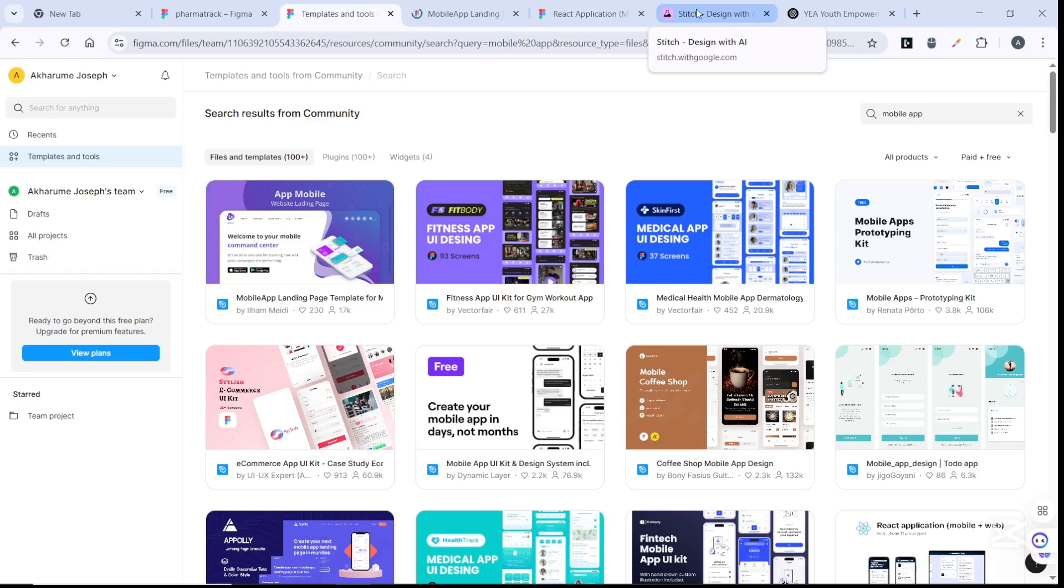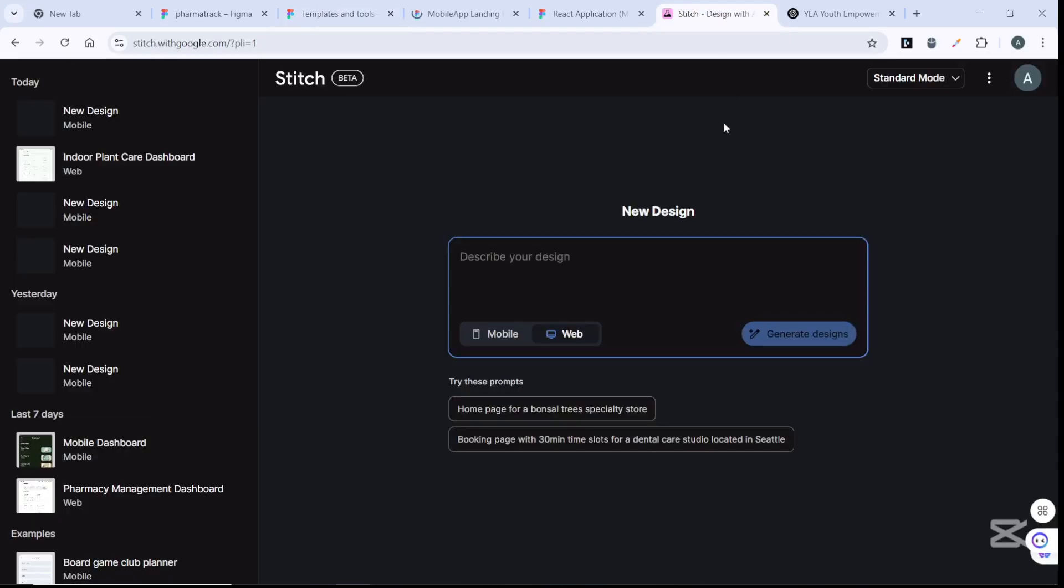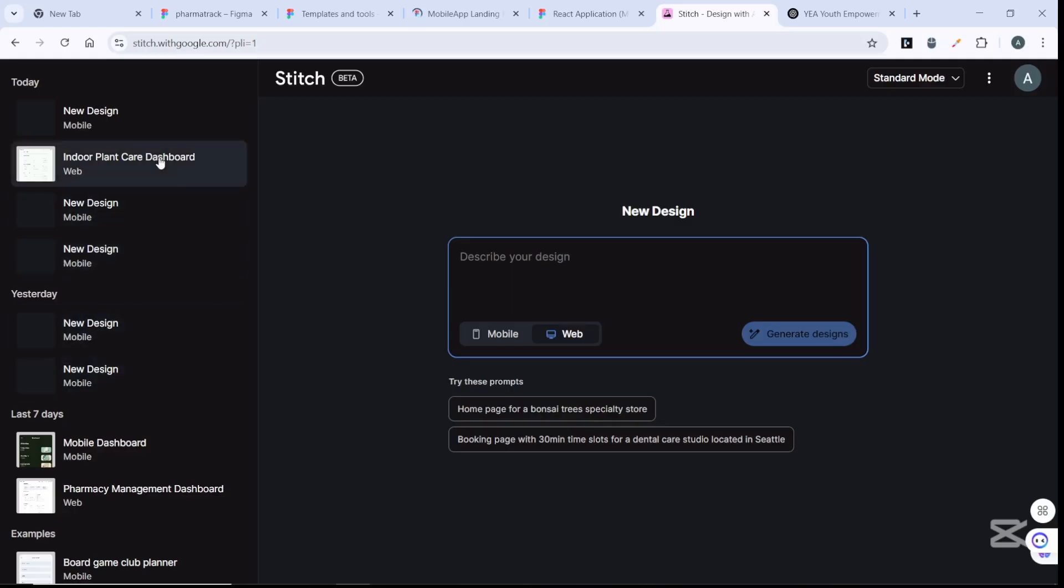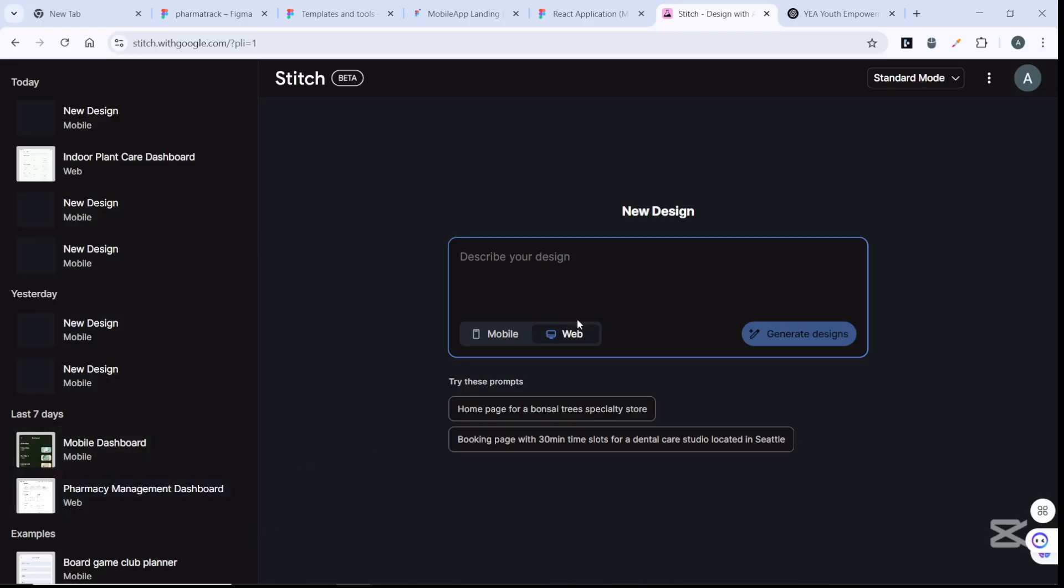That is why we are using Stitch - because with that you can create a customized UI/UX design for whatever application, whether web or mobile. Back to Stitch, as you can see I've used it to create a couple of designs recently. You just need to enter the prompt here and it's going to help you generate a design.